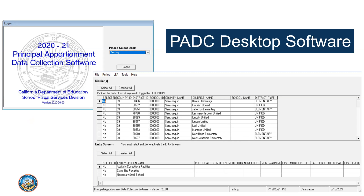These screenshots are from the latest version of the desktop software for fiscal year 2020-21. For the time being, the software will remain available for use because we'll continue collecting data for older fiscal years through this system. For example, if a charter school needs to report data corrections for fiscal year 2019-20, they should use the desktop software to do so. The desktop software is fiscal year specific — there is a separate downloadable file for each fiscal year through 2020-21. The continued use of the desktop software has become problematic. There is no longer technical support for the tools that CDE uses to develop software. Additionally, users have more and more issues with compatibility of the software with newer operating systems. For these and other reasons, our transition to a web application became inevitable.